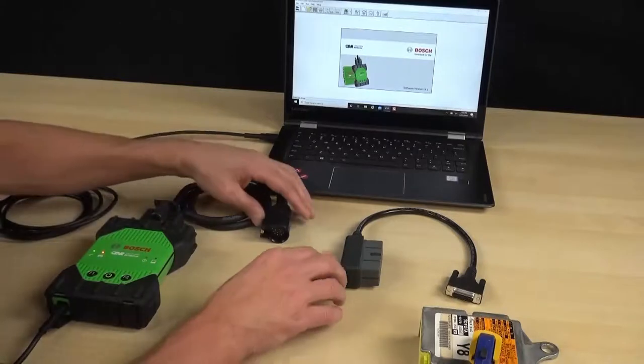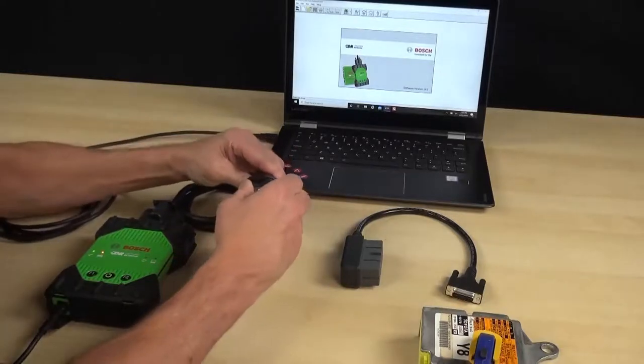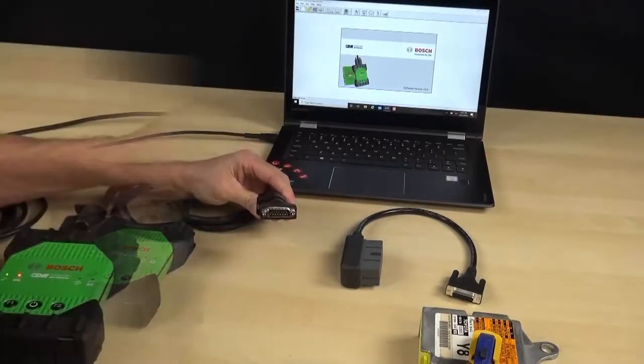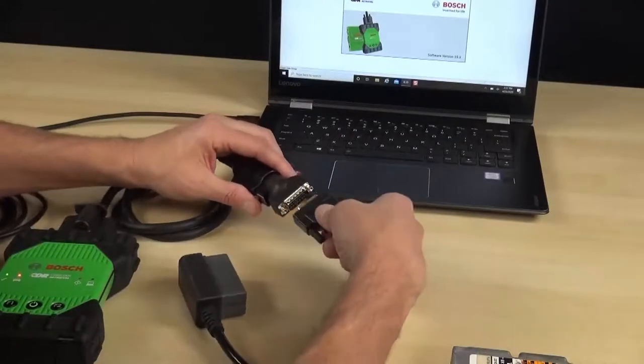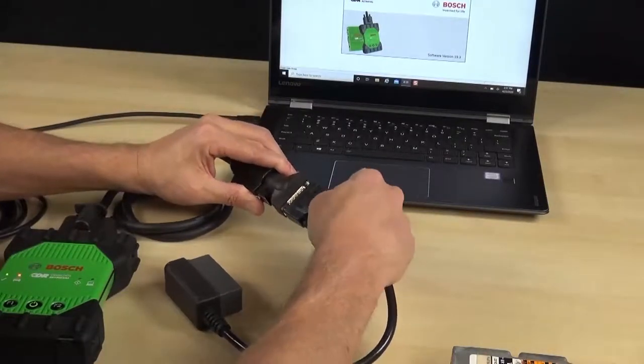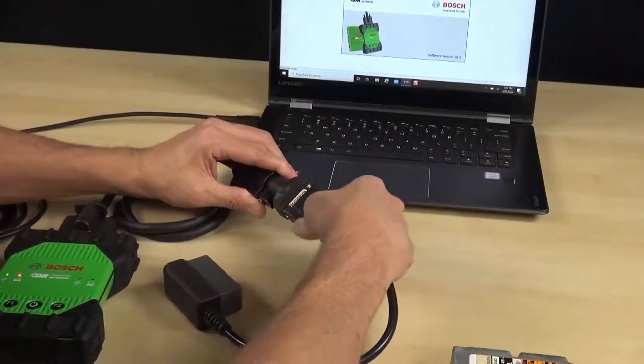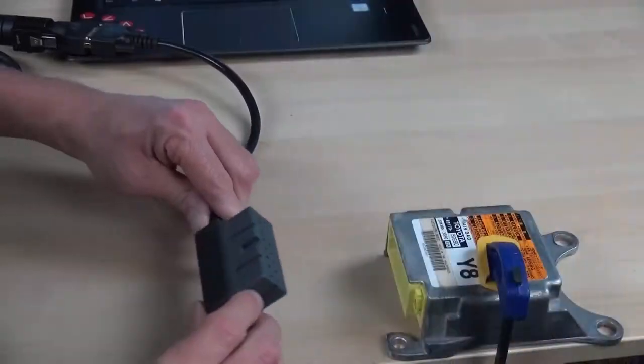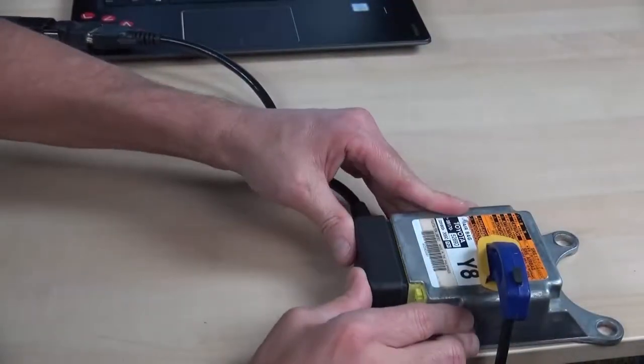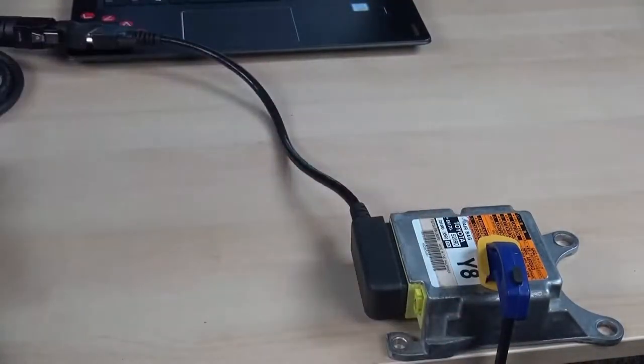Connect the legacy cable adapter to the CDR 900 main interface power cable. Connect the direct-to-module cable to the legacy cable adapter and tighten the thumb screws. Now, carefully insert the direct-to-module cable into the connection port on the ACM.